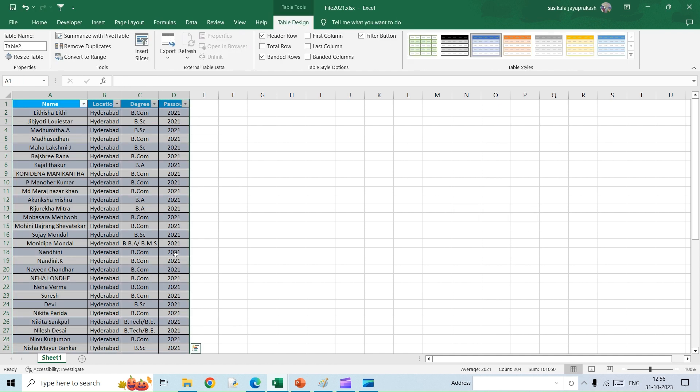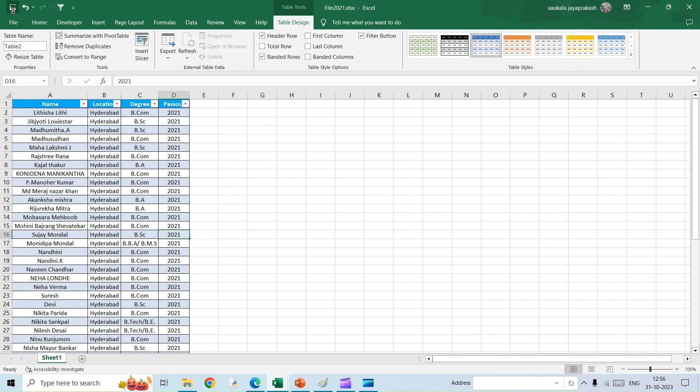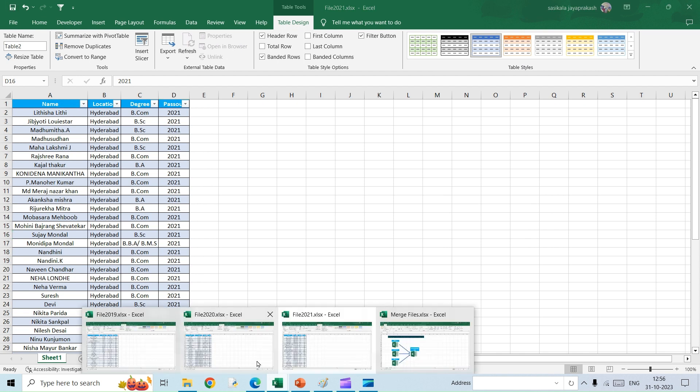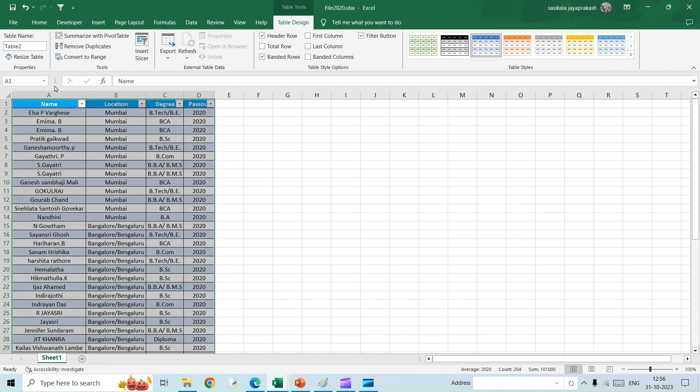2020, and then 2021. So I have converted everything into a table and I have saved all these files into a single folder.